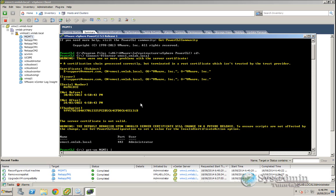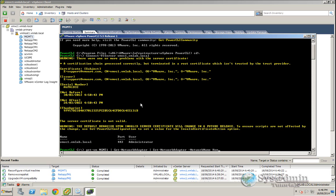So get-VM MGMT1 is the name of the virtual machine, get-networkadapter, set-networkadapter, hyphen network name, and the name of the network that we wish to change to, which is home lab internal.